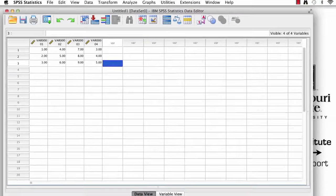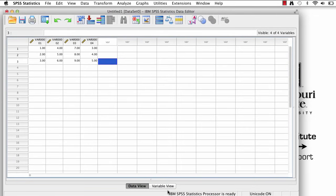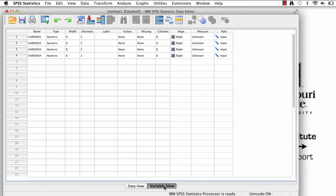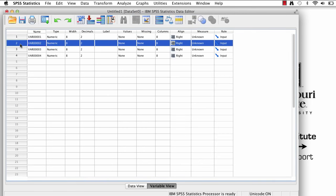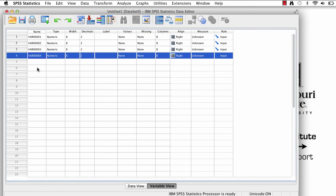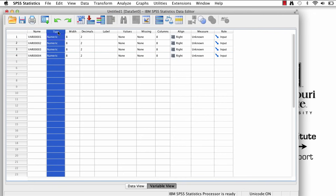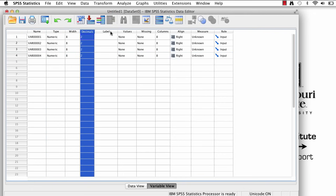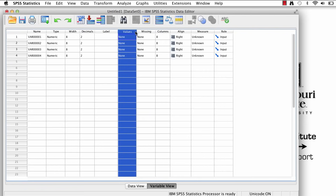To get to Variable View, click on this tab at the bottom of the screen. We can now see our four variables. In Variable View, each variable is in a row, and the properties are in columns. We will begin by changing our variable names.